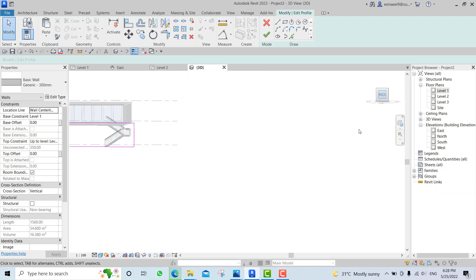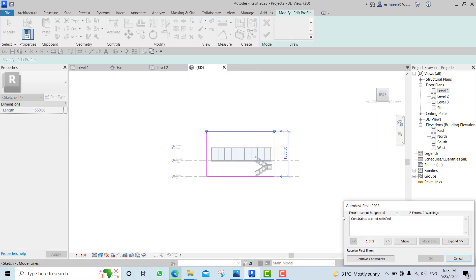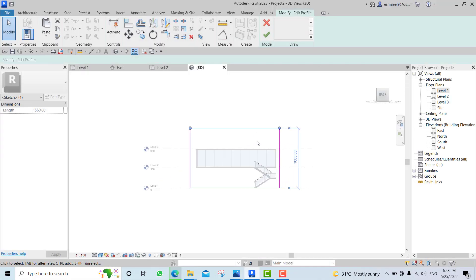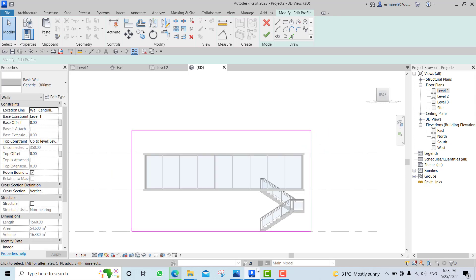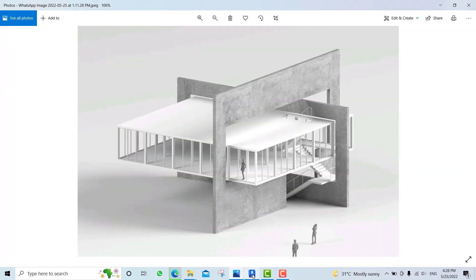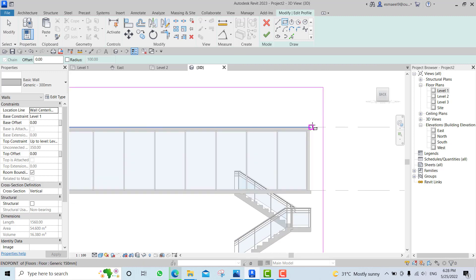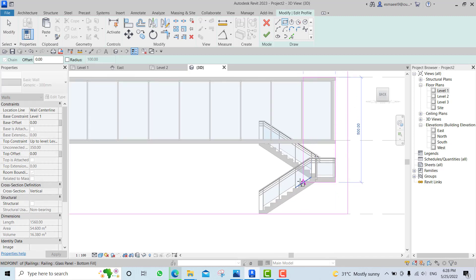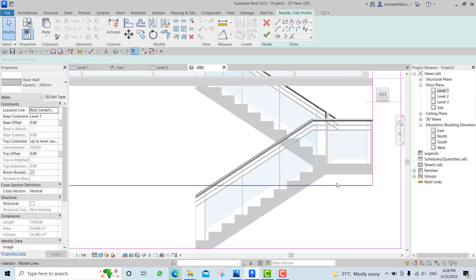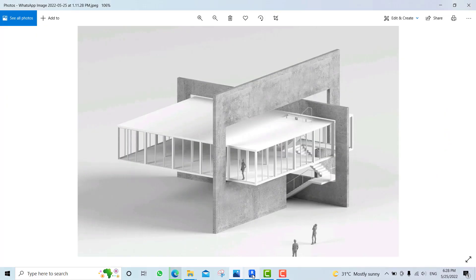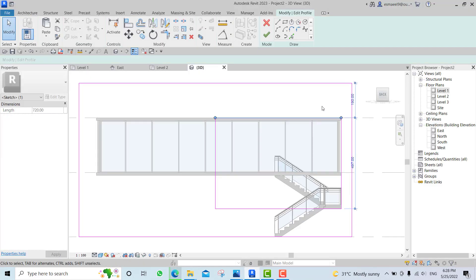Go to one of your elevations, bring it up, remove the constraint. Draw another rectangle something like this. Align this one with this one - let me see, yes. It's going up a bit, just use the arrow, and this is even a bit out.